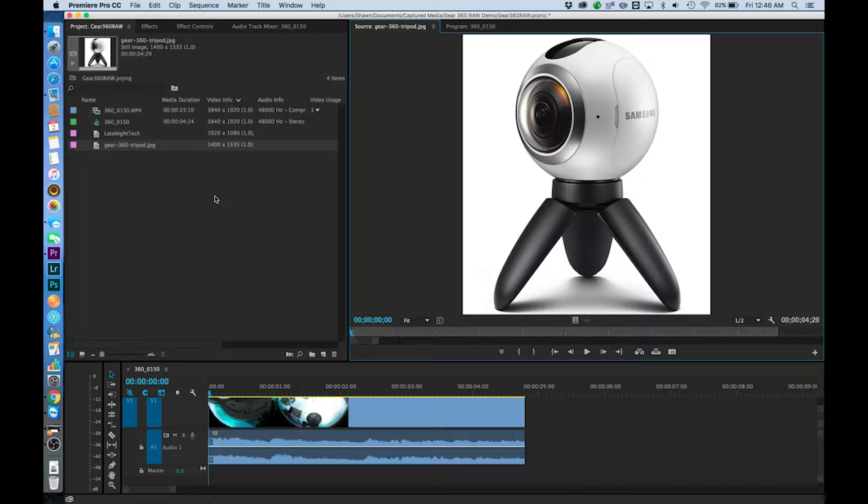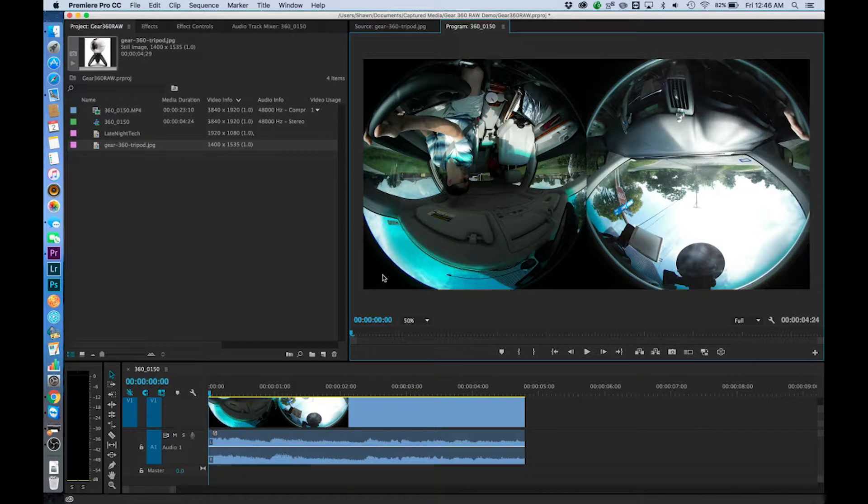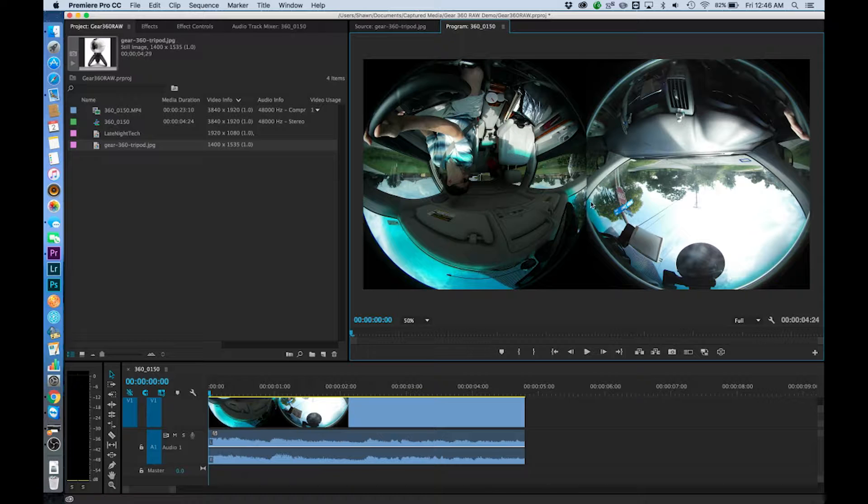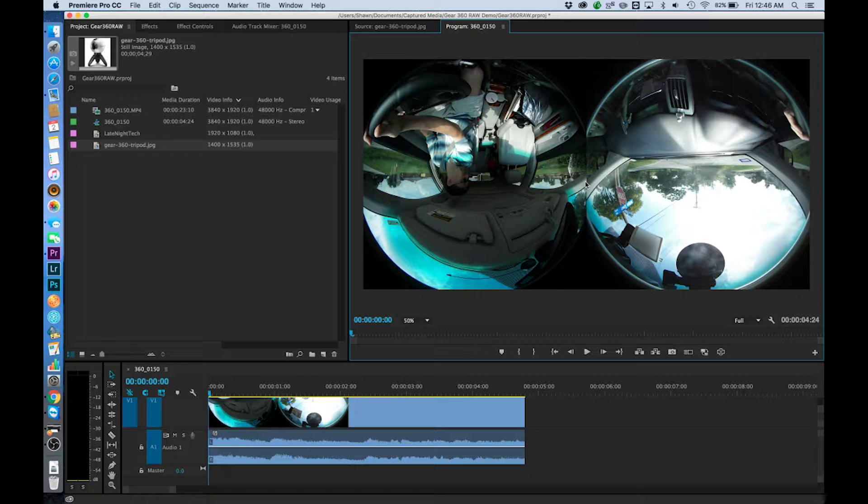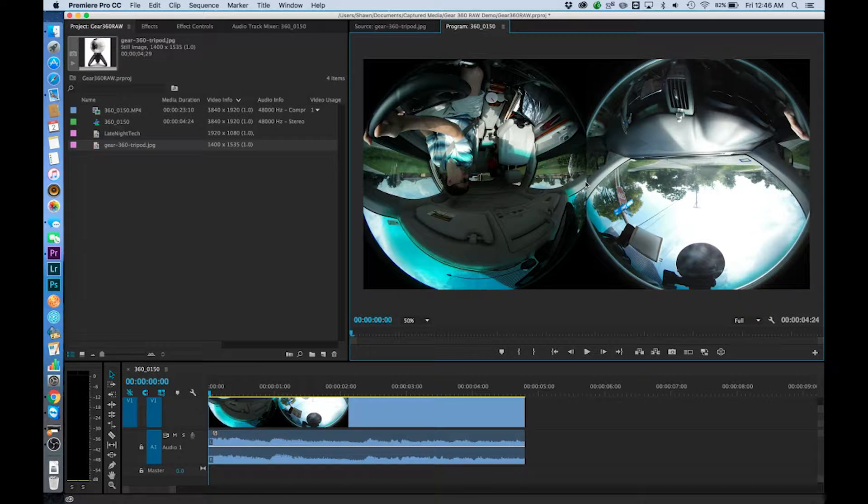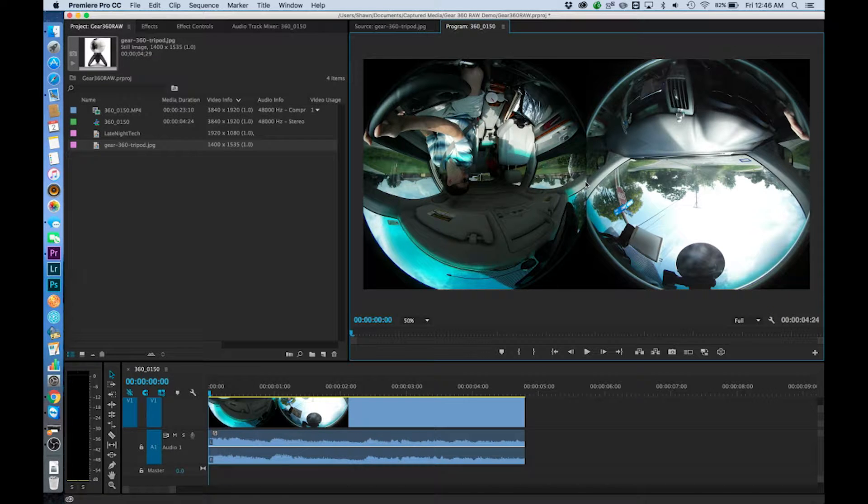For example, sometimes when you have the front and rear lenses just slightly out of exposure with each other you get a really bad stitch point. So my thought was that maybe we could even do some masking and some very simple adjustments in Premiere, fix those kinds of issues and then when they stitch everything would become a little more seamless.